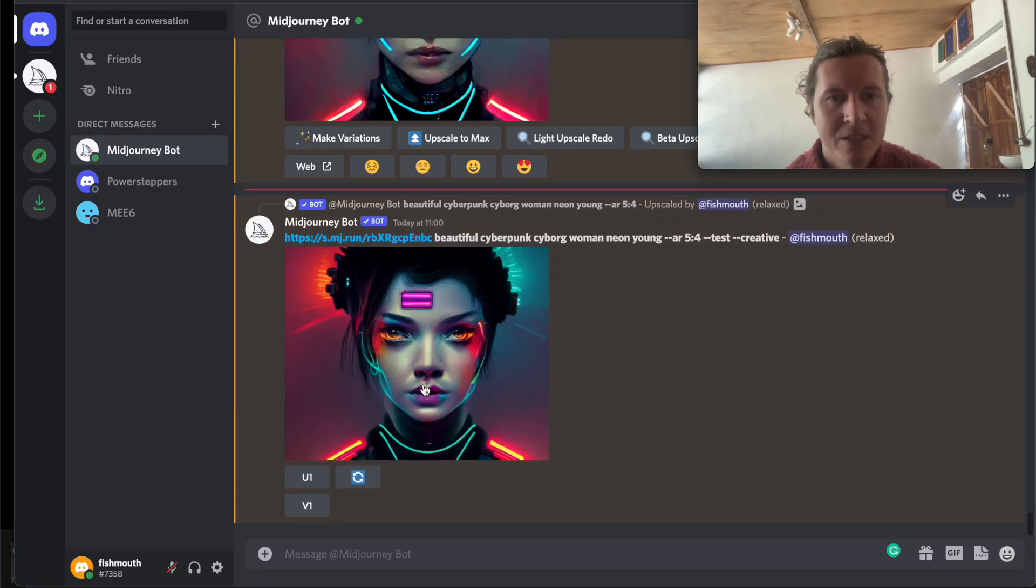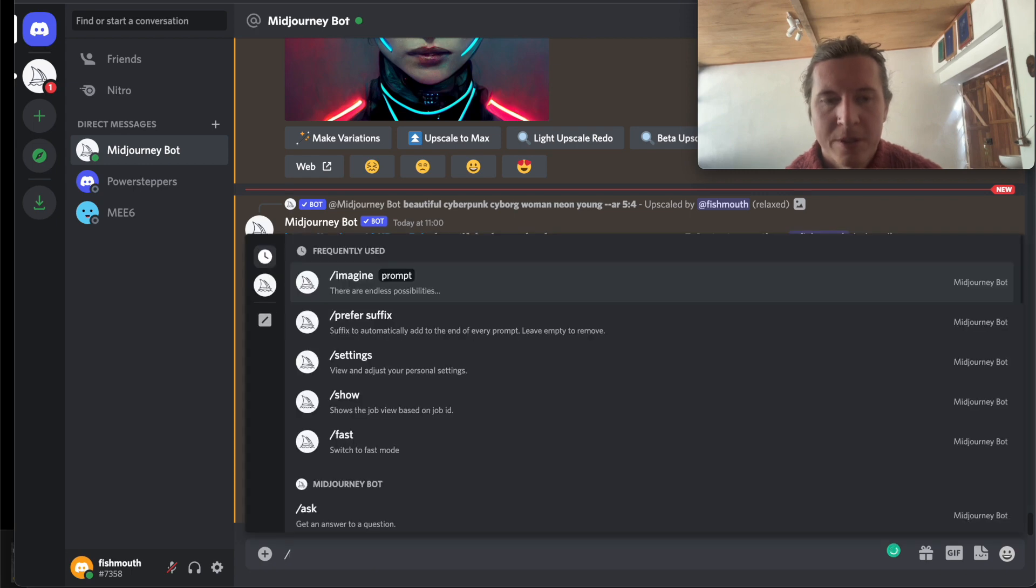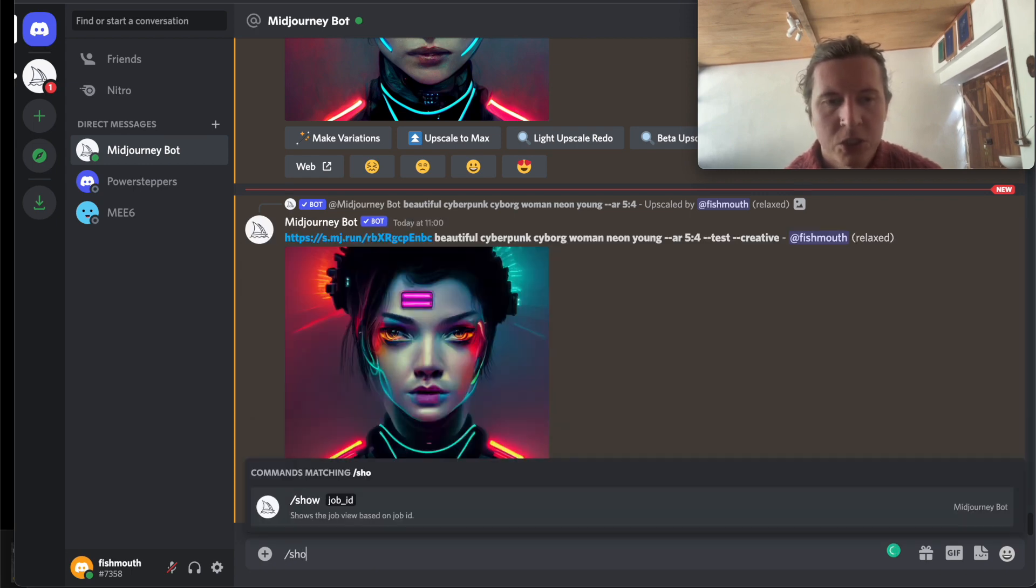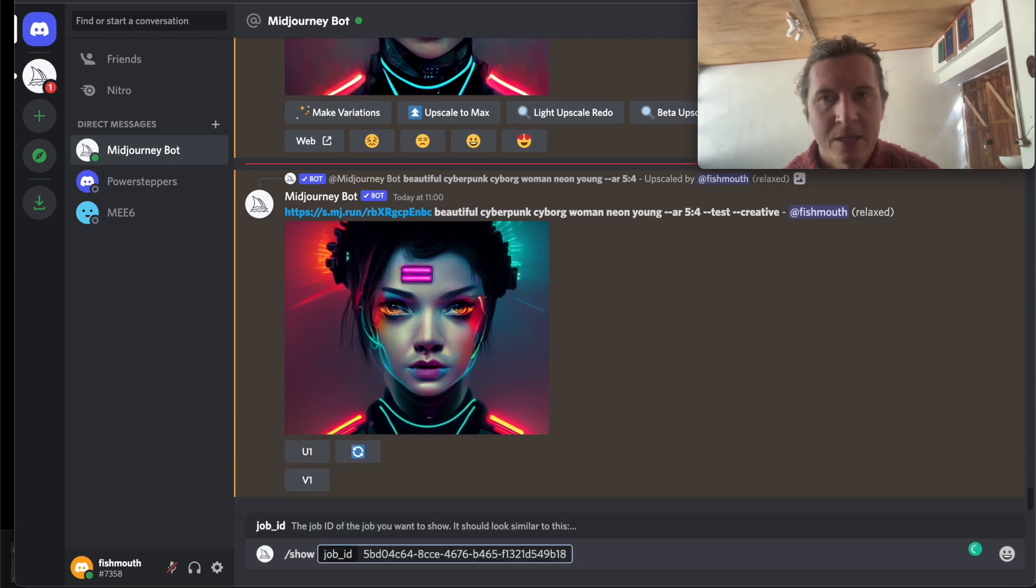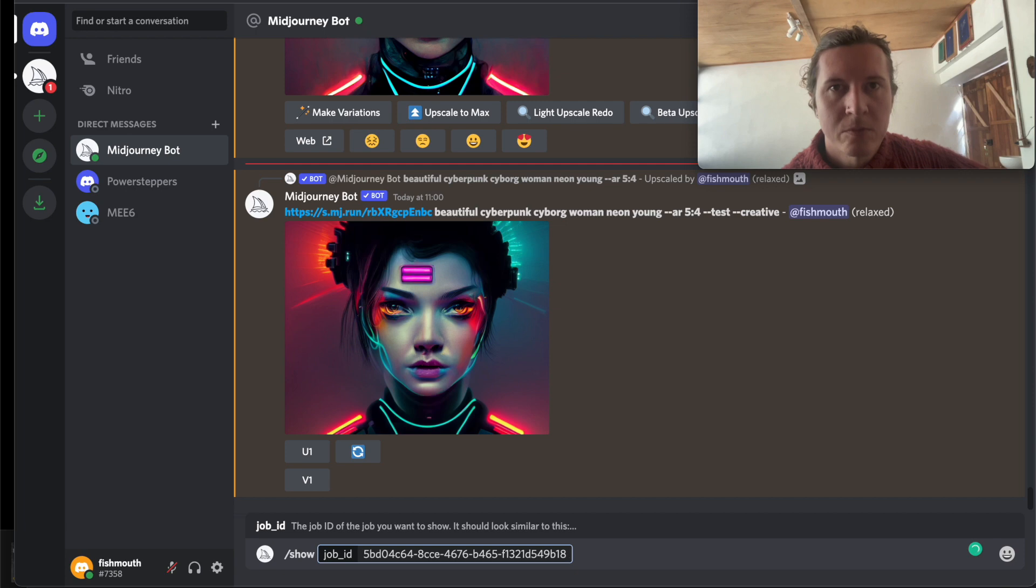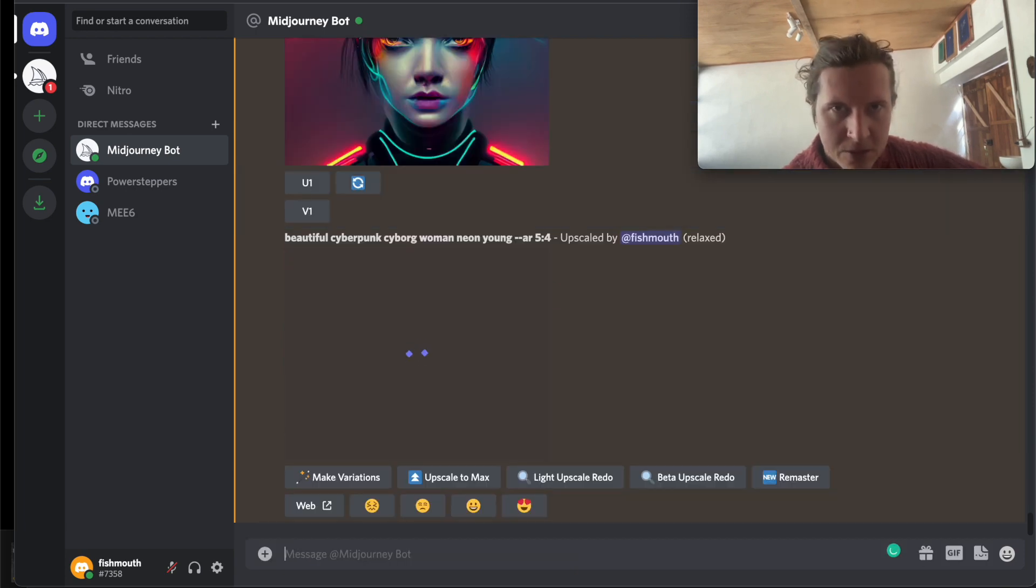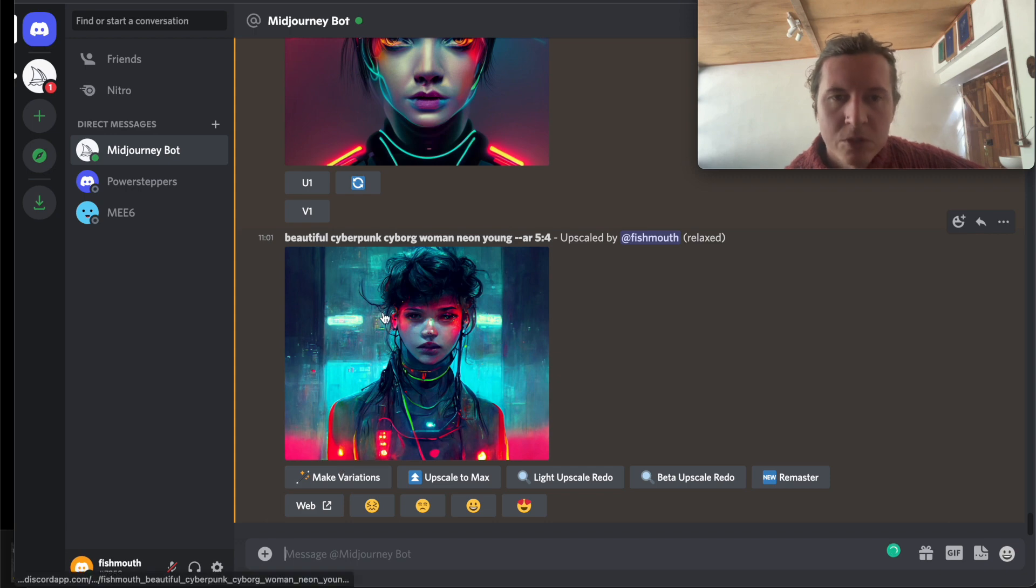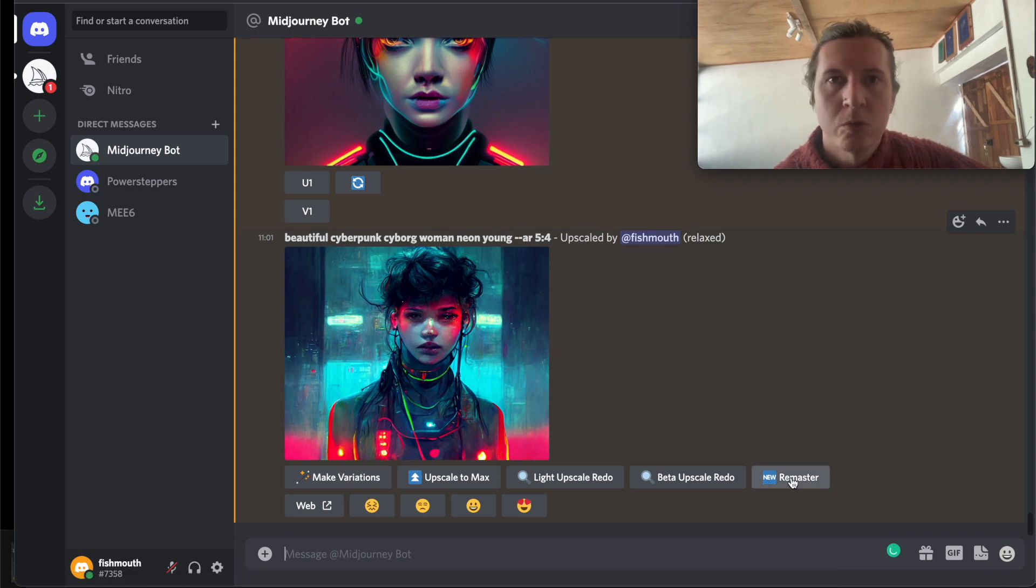Next we come into the Midjourney bot and we go with the command forward slash show. So type in forward slash show, press enter and now we paste in the job ID that we took from the original image. Send that command into Midjourney and the original image pops up along with a new option to remaster.